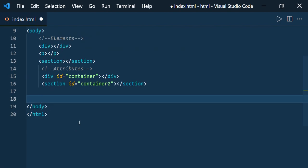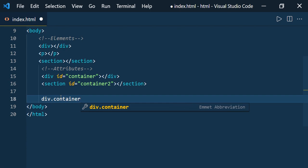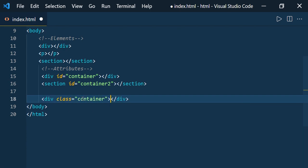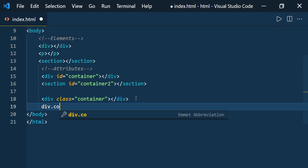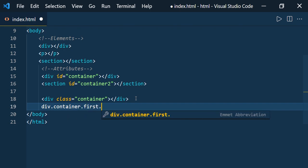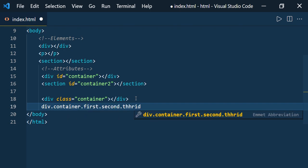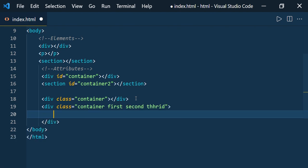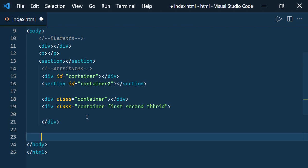Now let us see how to define an element with a class. Type 'div.container' — 'container' is the class, and for class you need to use the dot symbol — and press Enter. It creates the div with class 'container'. Not just a single class; you can provide multiple classes too. You can type 'div.container.first.second.third' — you can give any number of classes — press Enter, and it creates the div with all the classes provided.